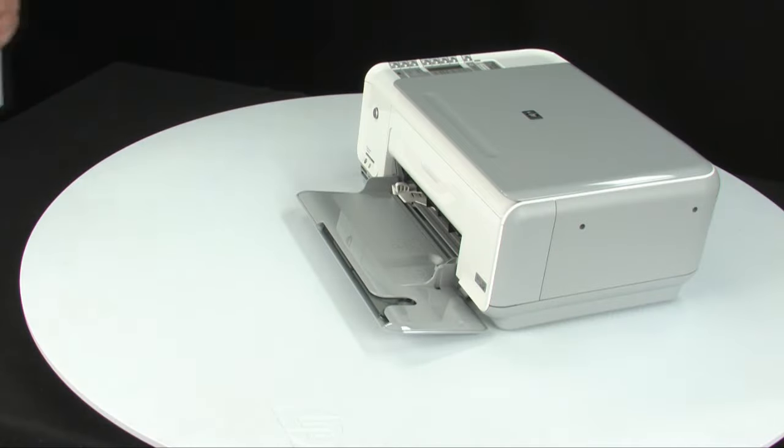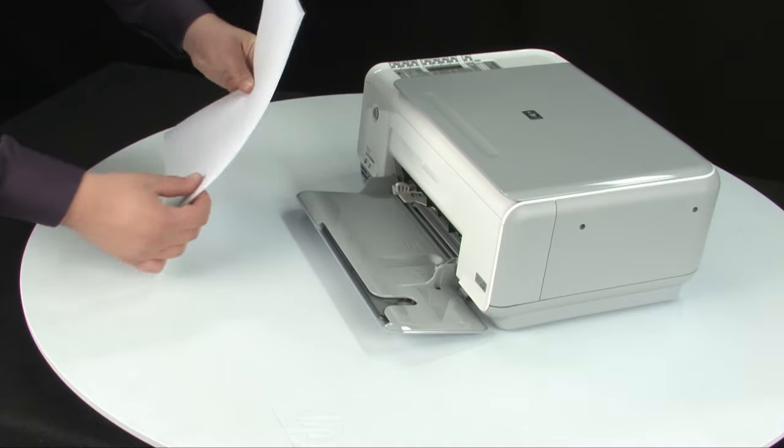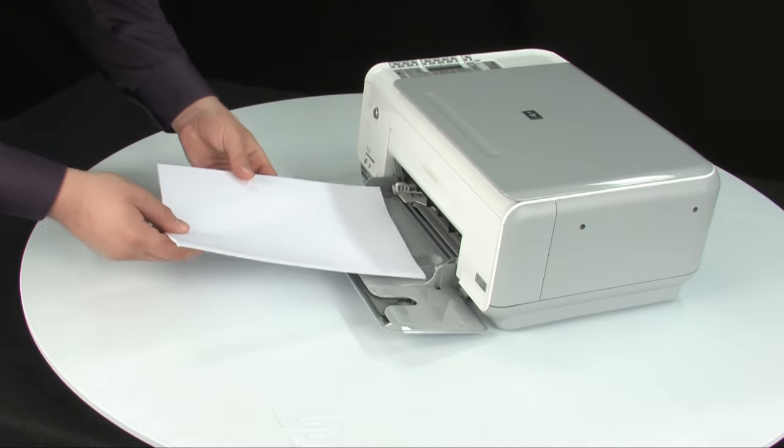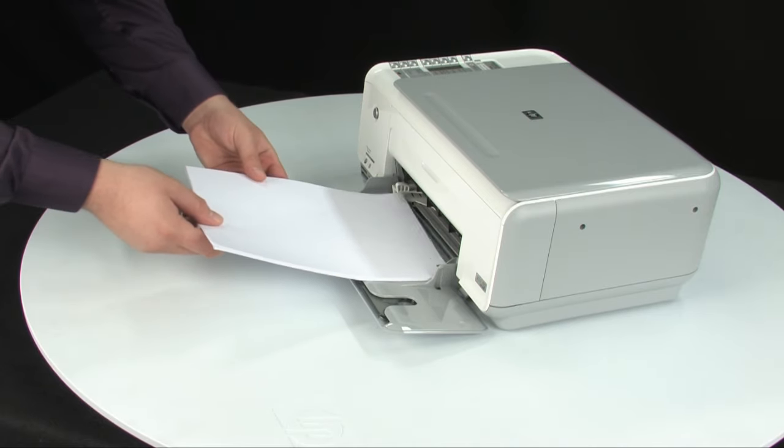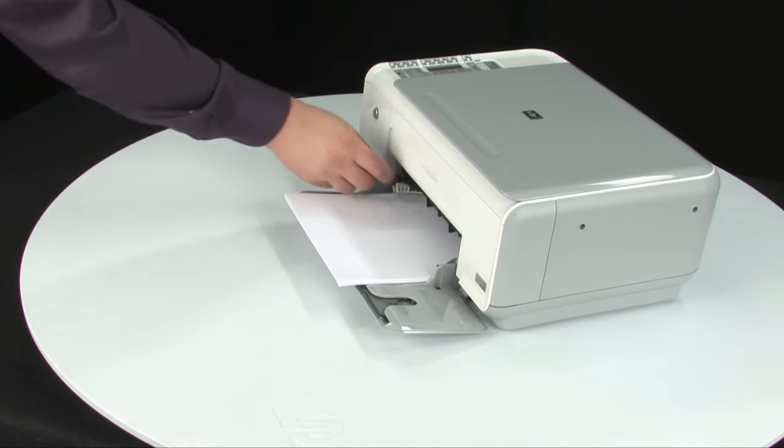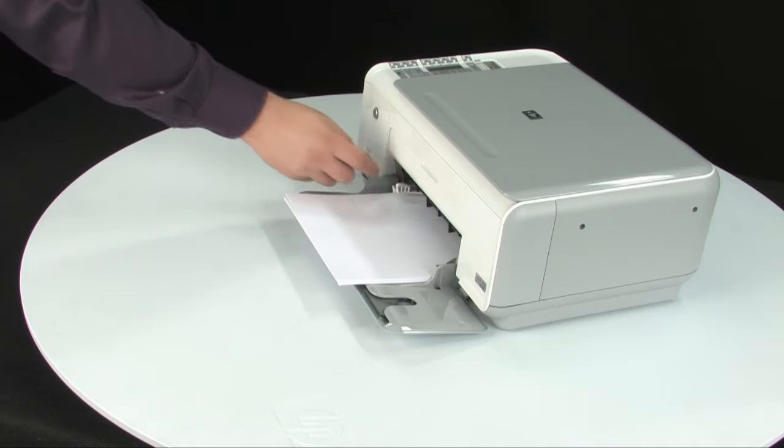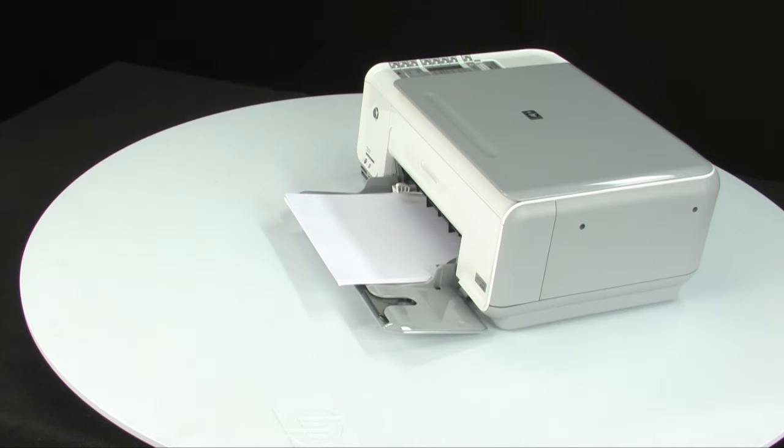First, load paper into the input tray until it stops. Slide the paper width guide inward until it stops at the edge of the paper. Do not push the guide in so tightly that it starts to bend the paper.